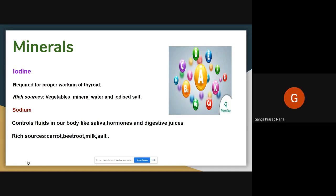Thyroid is also a disease. The lack of iodine means we may get many diseases. If we don't take iodine in our food, the thyroid gland will not work well and we get different types of diseases. The lack of iodine may cause goiter. So iodine in our food is very important.